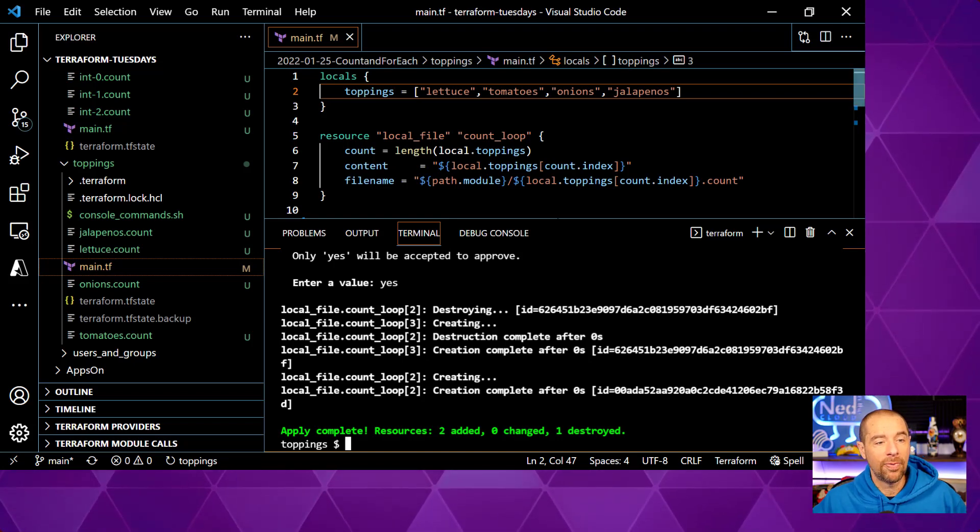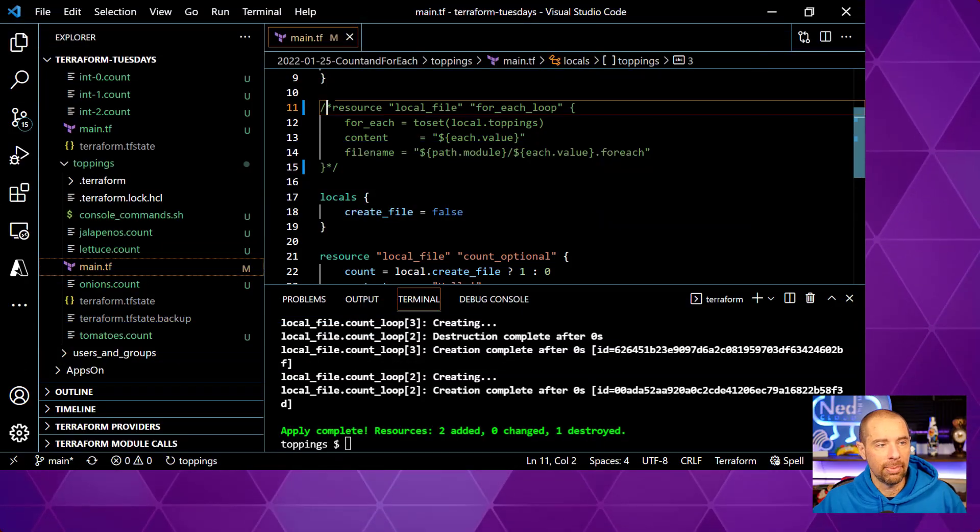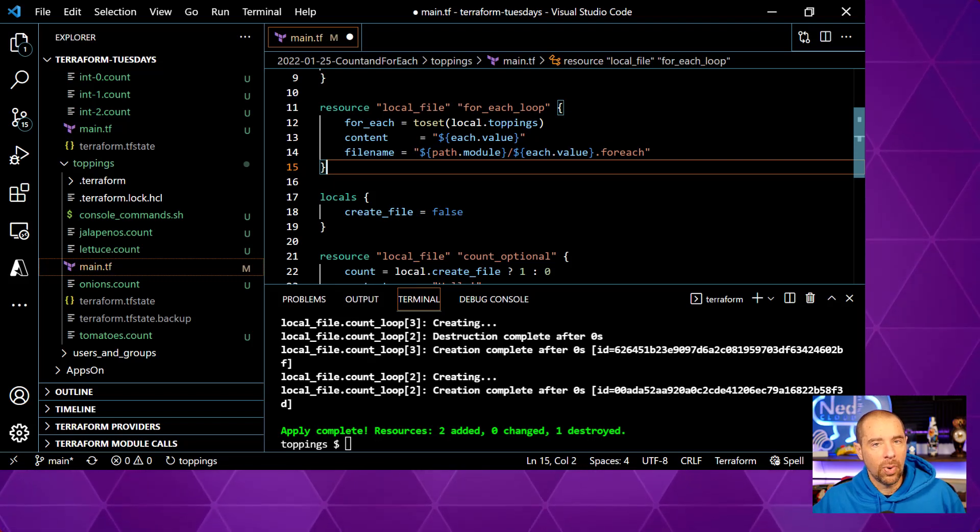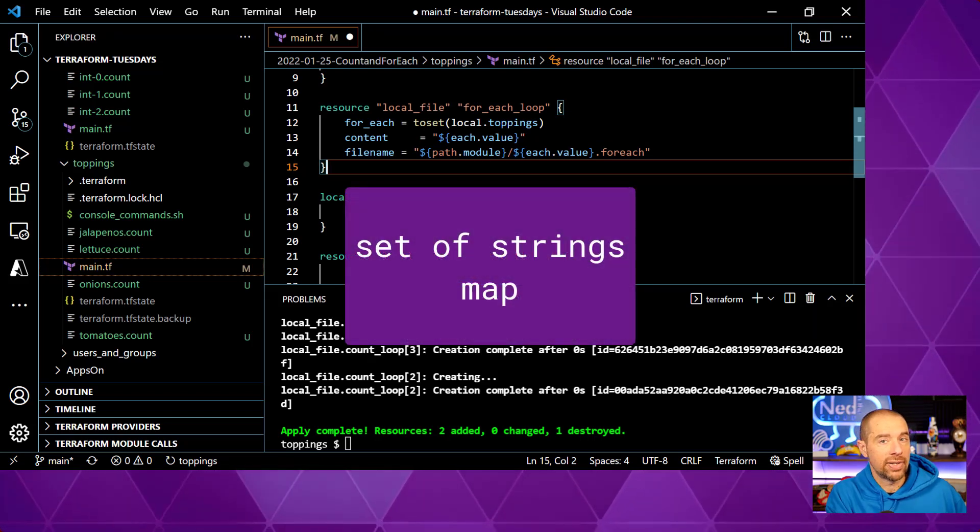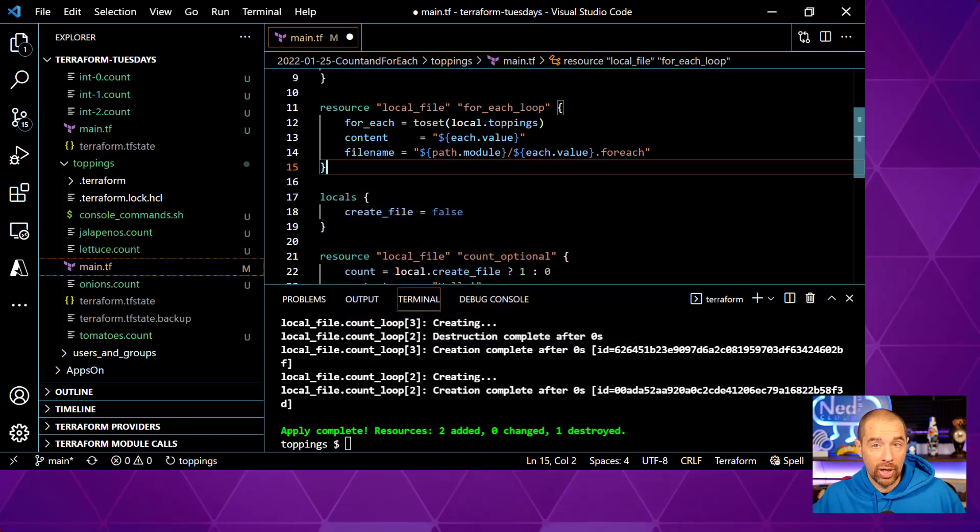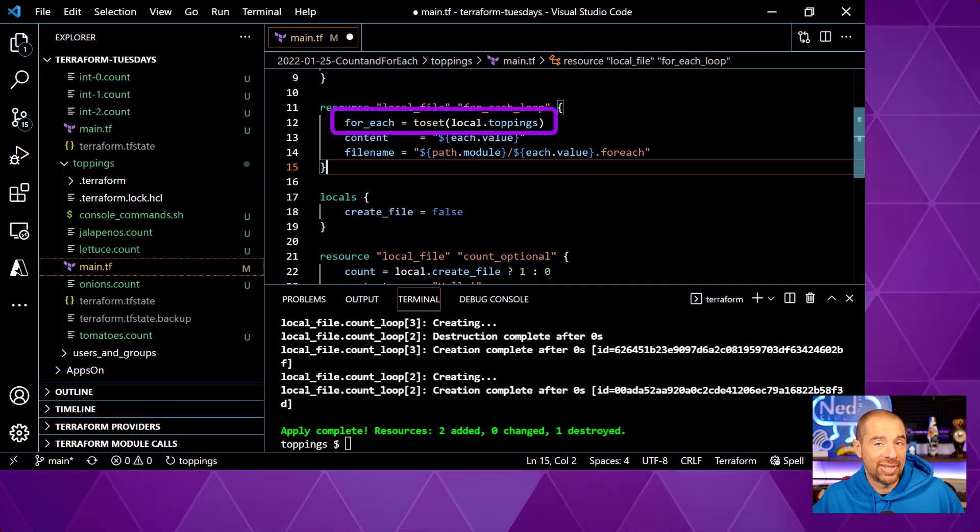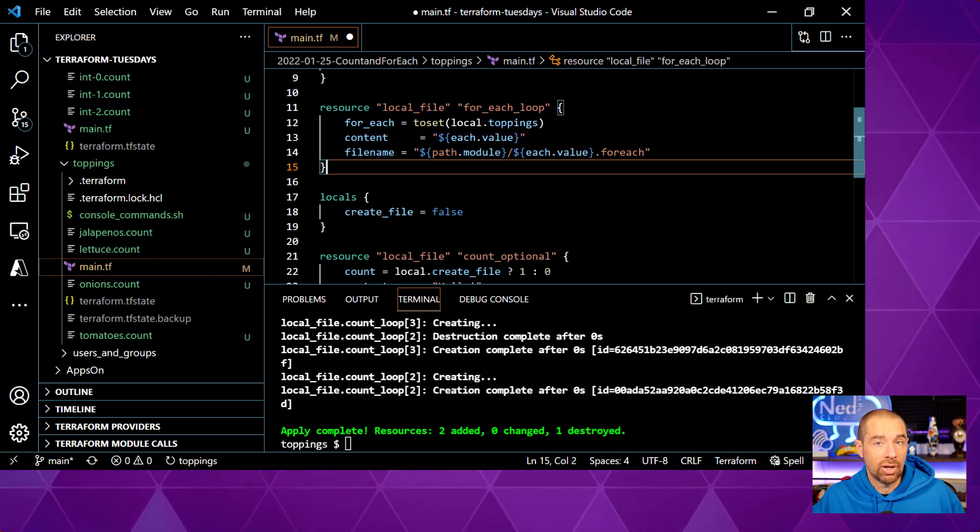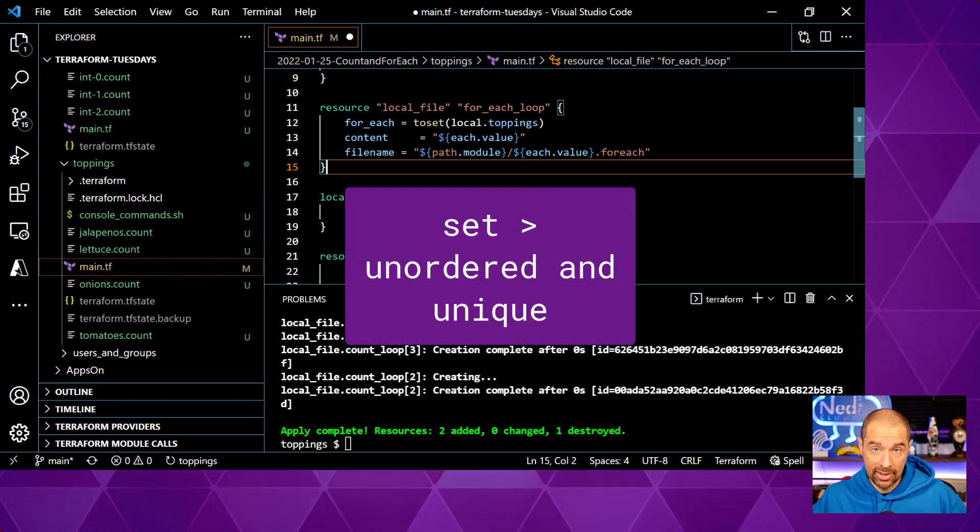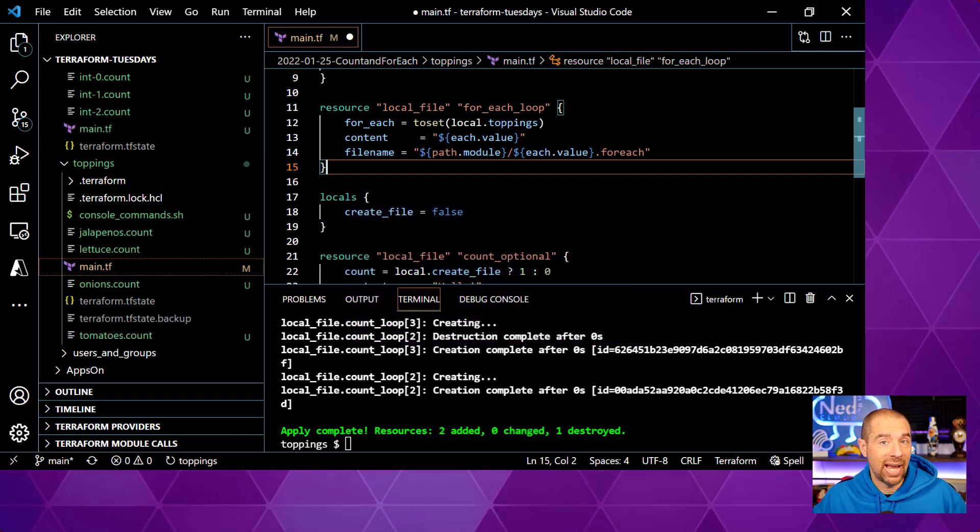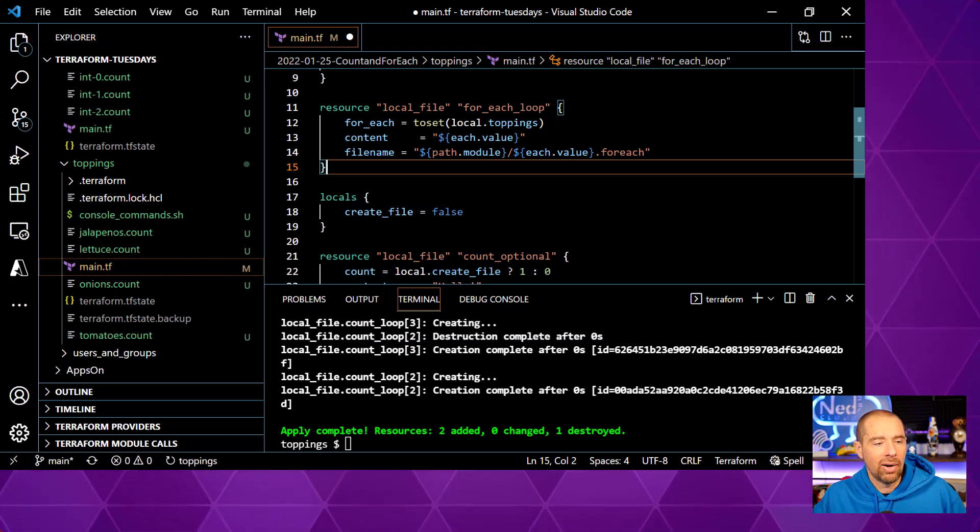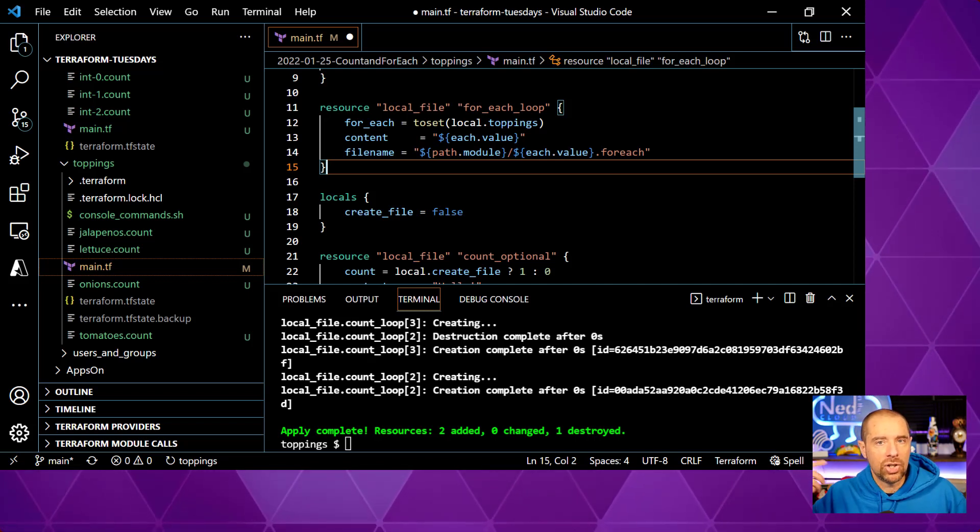Now let's take a look at how for each works. So here is my for each example. And I go ahead and uncomment it. For each takes one of two arguments. It can either be a set of strings or it can be a map. In this case, we're going to pass it a set of strings, which is local.topings. And since local.topings is actually a list and not a set, we're going to use the to set function to turn it into a set. What's the difference? A set is an unordered list and all the elements have to be unique. That's what makes it a set. So if we had duplicates in there, it would narrow it down to one and it also gets rid of the ordering.